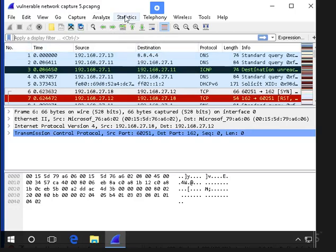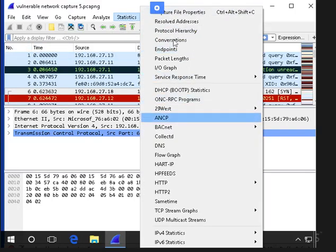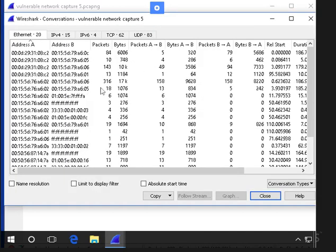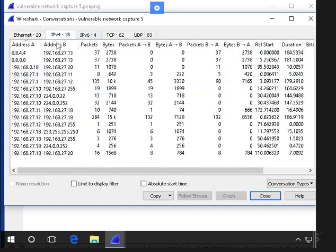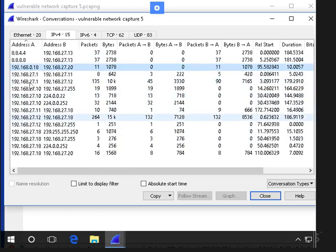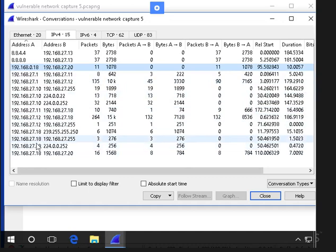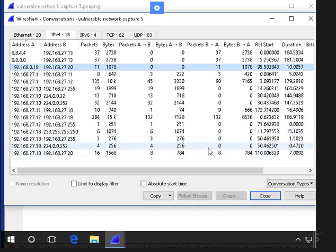Now we are going to check the conversations - Statistics, Conversations. So IP version 4. These fields in this section show the devices which are communicating on the network. We can see that 192.168.27.18 is having quite a few conversations with various addresses on the network. You can see there are a few IPs here.